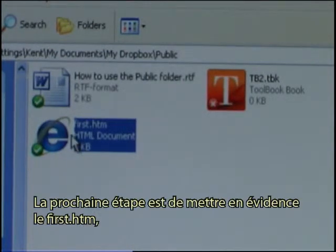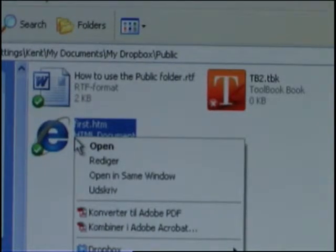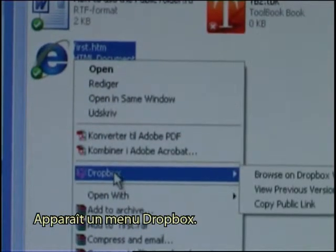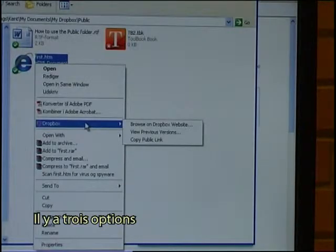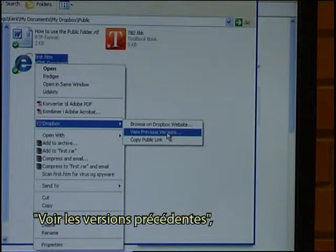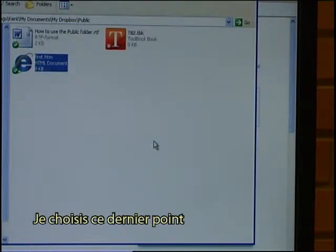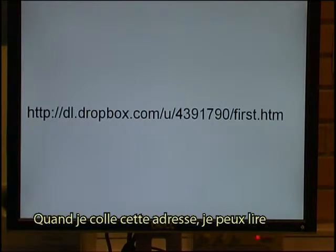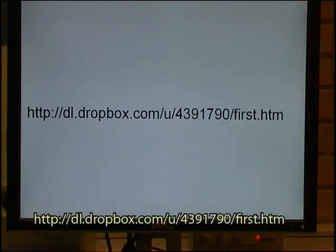My next step is to highlight 'first.htm' and right-click it. I can see that there is now a Dropbox menu with three options: Browse on Dropbox website, View previous versions, and Copy public link — which can be important for us. So I click on Copy public link. When I paste that address, I can see the address is http://dl.dropbox.com/u/4391790/first.htm.